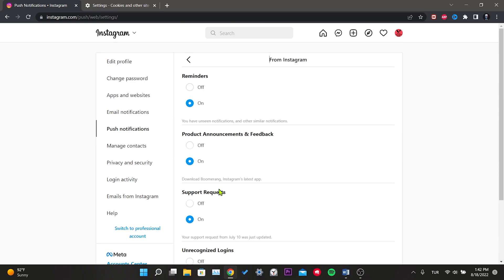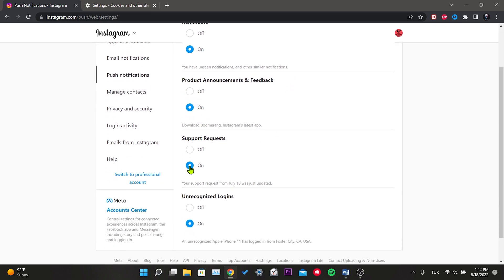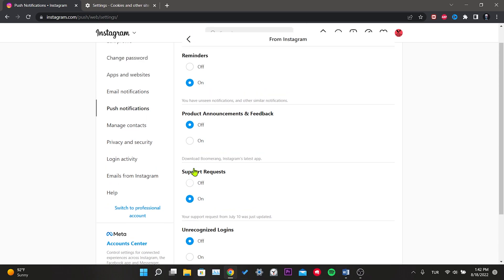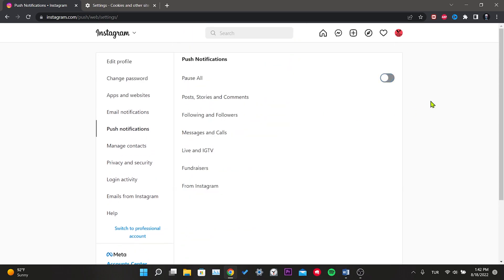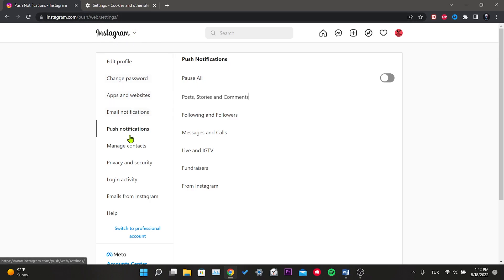Click on 'From Instagram'. We set the Reminders and Support Requests options to On and turn the rest off. Our first solution is to always allow the use of cookies for Instagram and turn some push notification settings on or off. If this solution didn't work, we'll move on to the second solution.